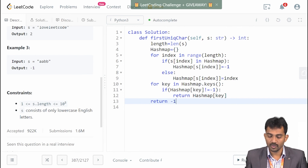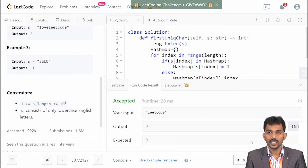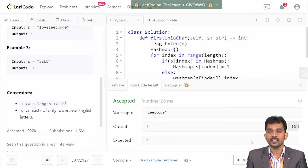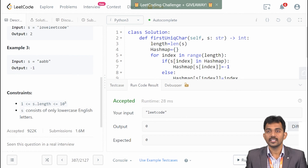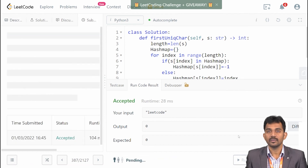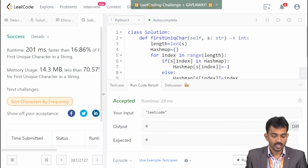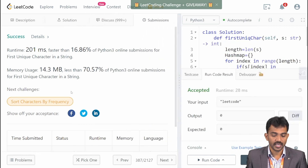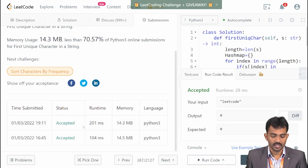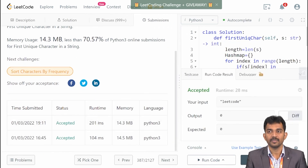Let us see the output of this code. The output is 0. The code is accepted. Let us submit the code — yes, this one is accepted.